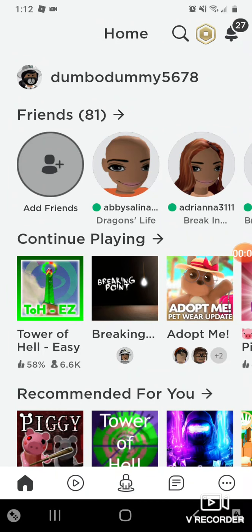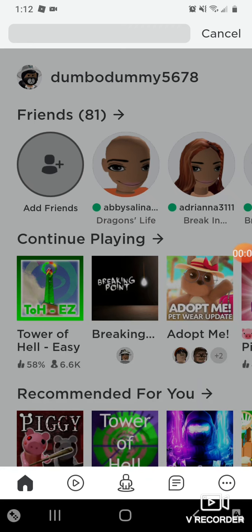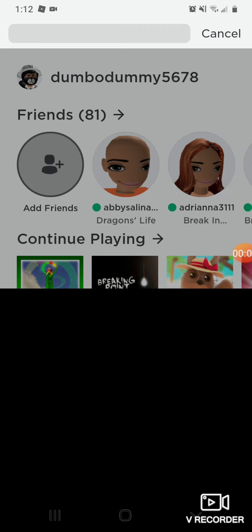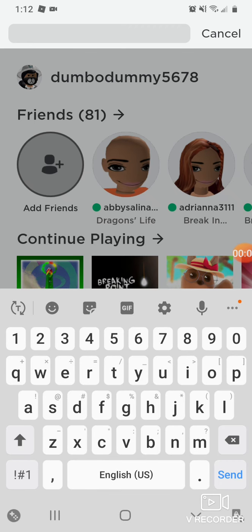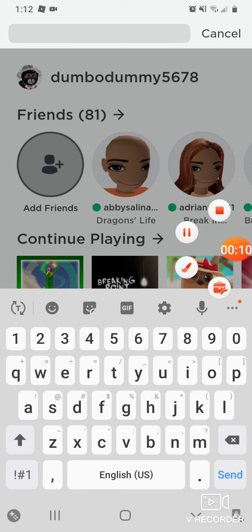Hey guys, welcome back to my channel. So in today's video, I'm going to be playing a bunch of Piggy inspired games. So, let's get started.